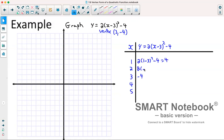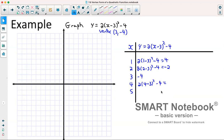Next, for x equals 2: 2 times 2 minus 3 squared minus 4. So 2 minus 3 is negative 1; negative 1 squared is 1; 1 times 2 is 2; 2 minus 4 gives us negative 2. For x equals 5: 2 times 5 minus 3 squared minus 4. So 5 minus 3 is 2; 2 squared is 4; 4 times 2 is 8; 8 minus 4 is 4.